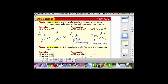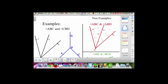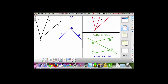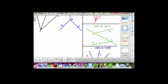Let's see how the picture shows us that definition. These are not adjacent angles because they have interior points in common. These are the interior points for angle ABC, and these are the interior points for angle ABD. Notice that these points are shared.